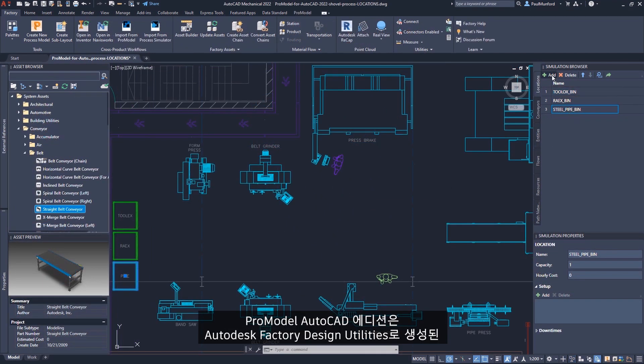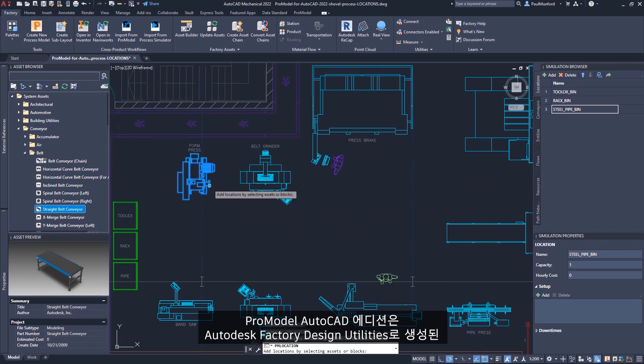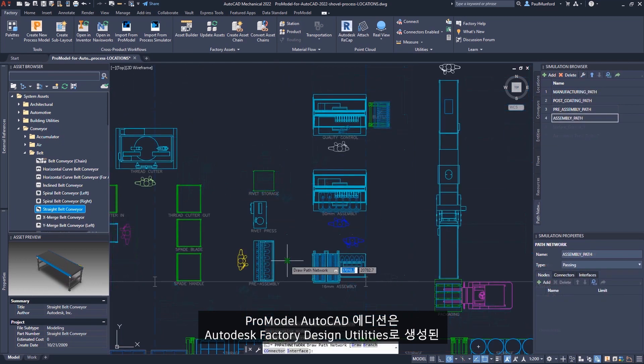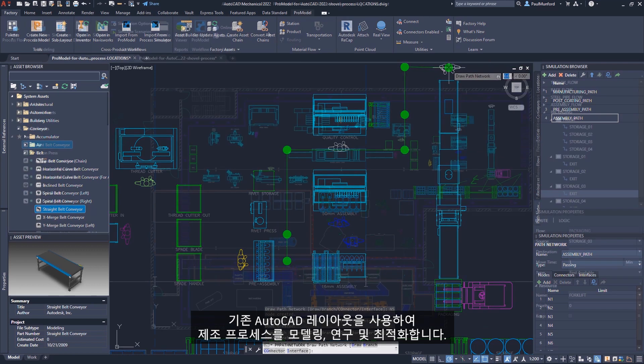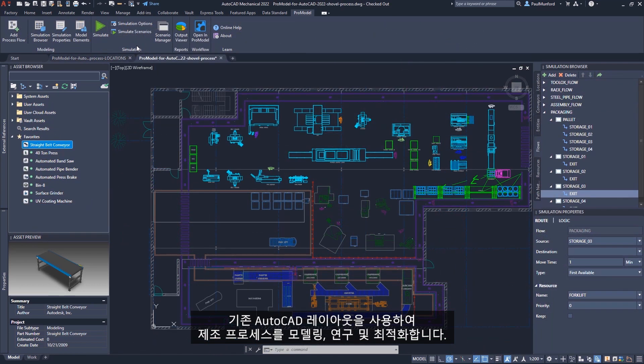ProModel AutoCAD Edition is used to model, study and optimize your manufacturing process using your existing AutoCAD layout generated with Autodesk Factory Design Utilities.